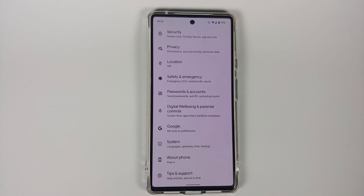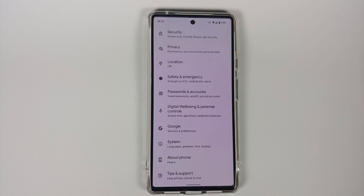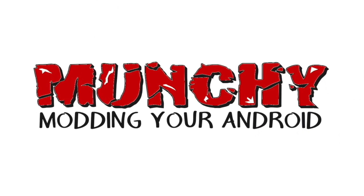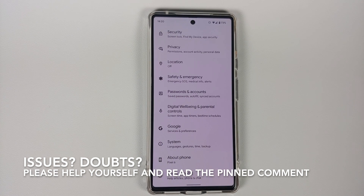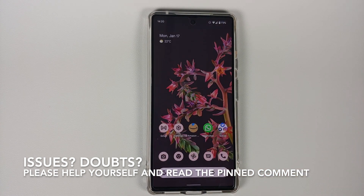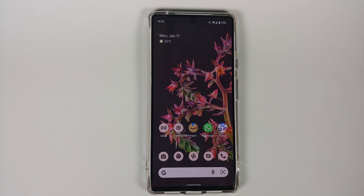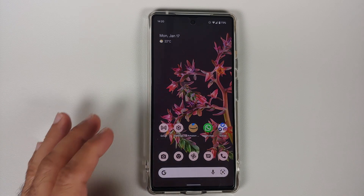How to fix Bluetooth AAC media playback issues on the Google Pixel 6 or the Google Pixel 6 Pro. Hey peeps, what's up — Manchi here, back with another video. In this video I'm going to show you how you can fix the media playback issues with respect to Bluetooth and AAC on your Pixel 6 or the Pixel 6 Pro.